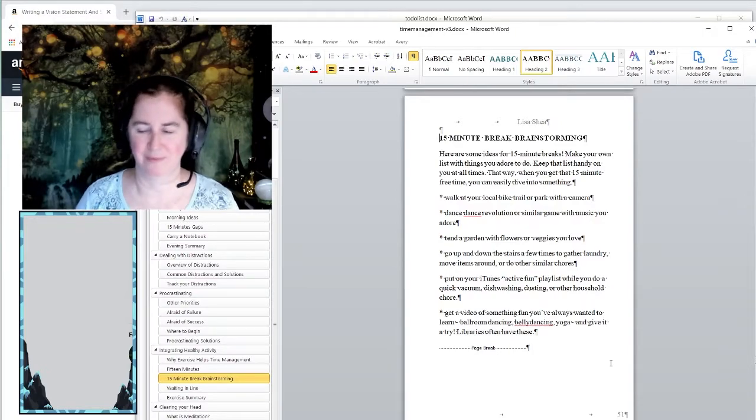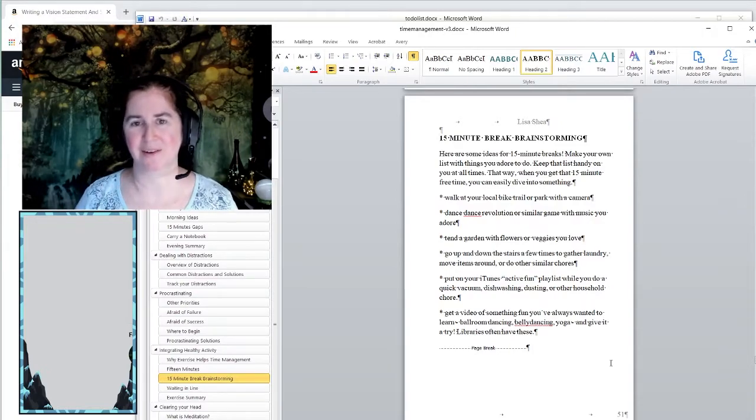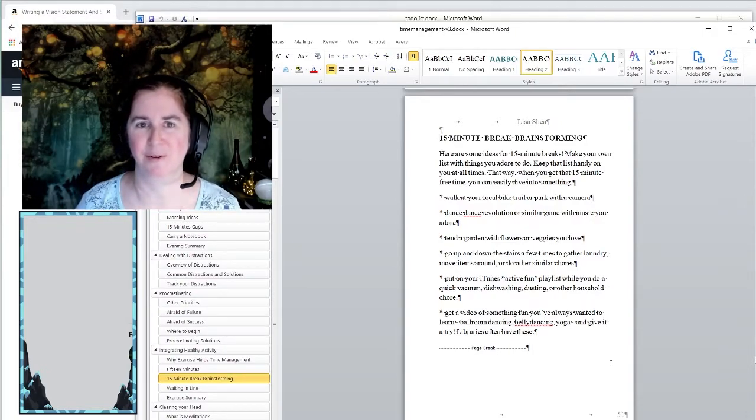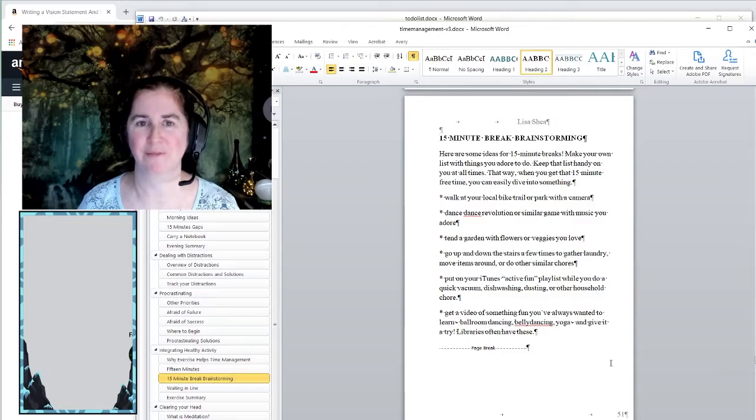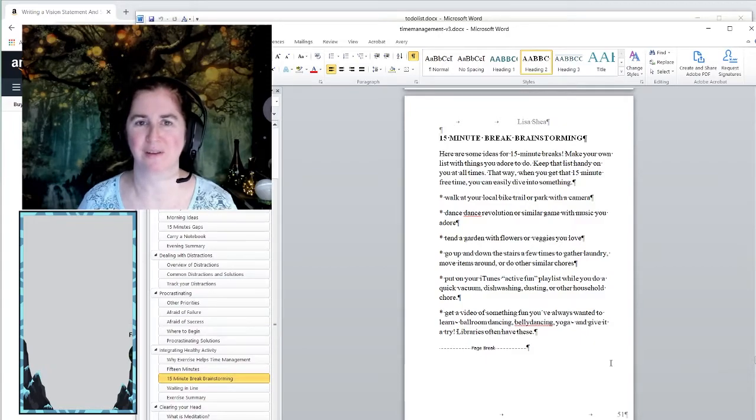And that means when you are actually sitting and focusing on the task at hand, you are far better able to focus and to get through the task in a quick, effective manner.